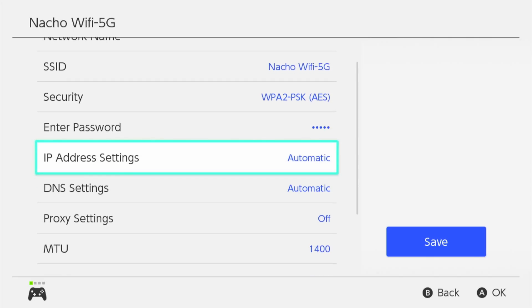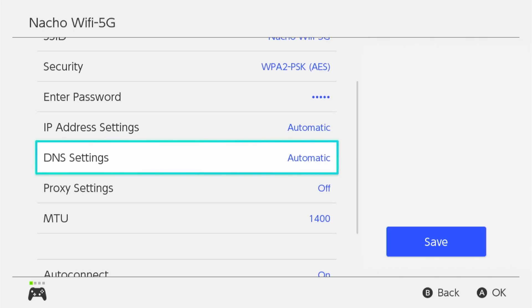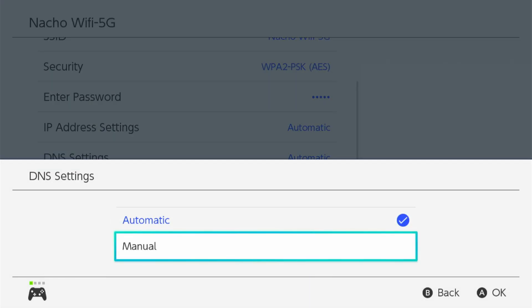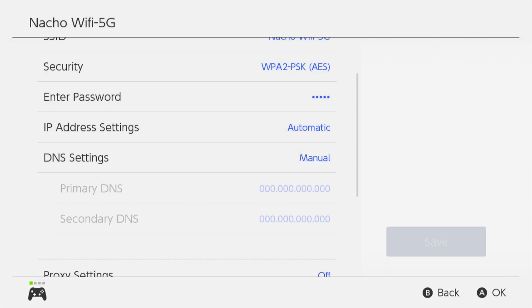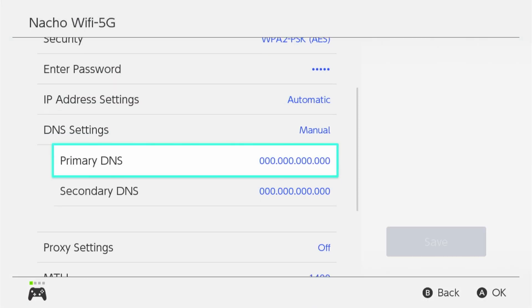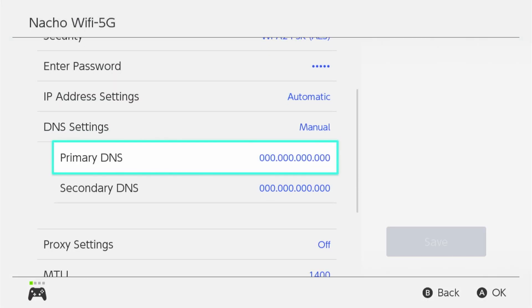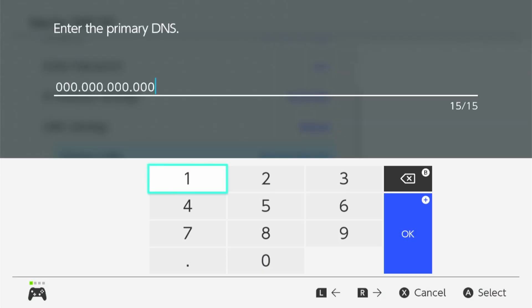Then we're going to go down to DNS settings. It will be set to automatic, so go ahead and click on that and go to manual. Then go into your primary DNS settings — it's probably all zeros. You're going to want to change it to this number: 045.055.142.122.